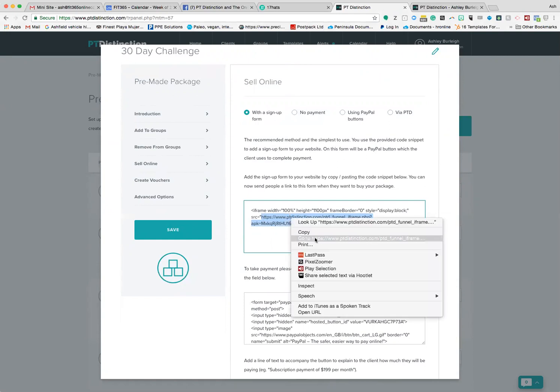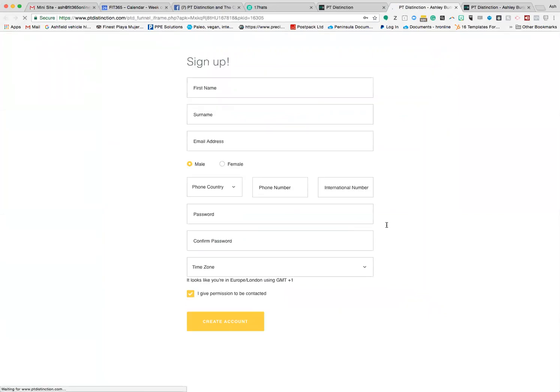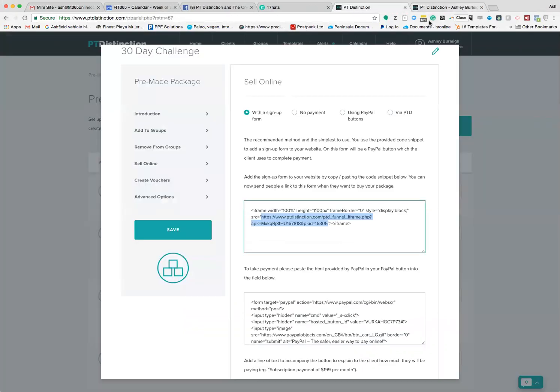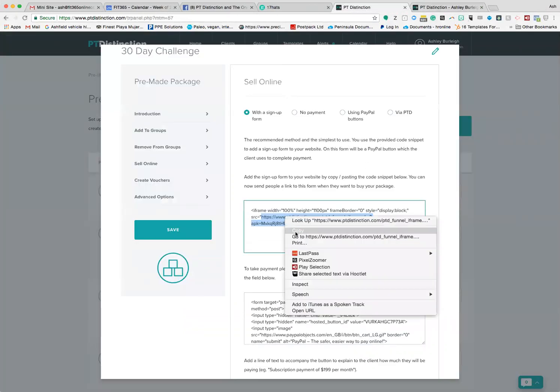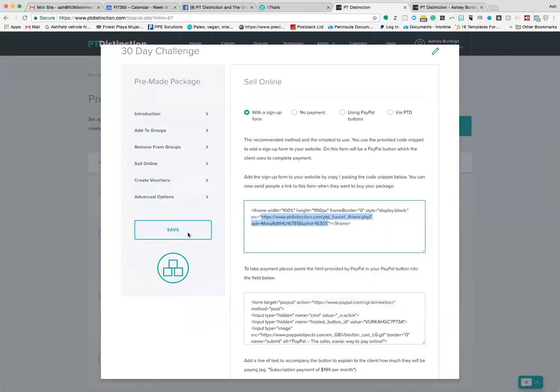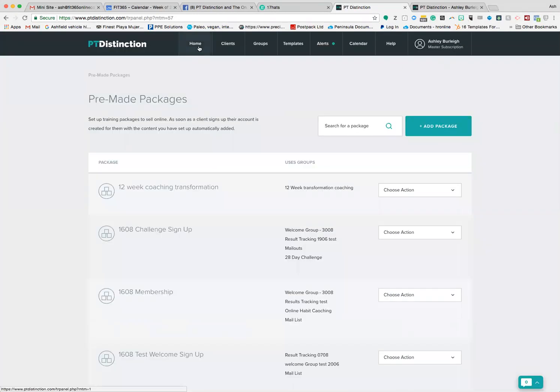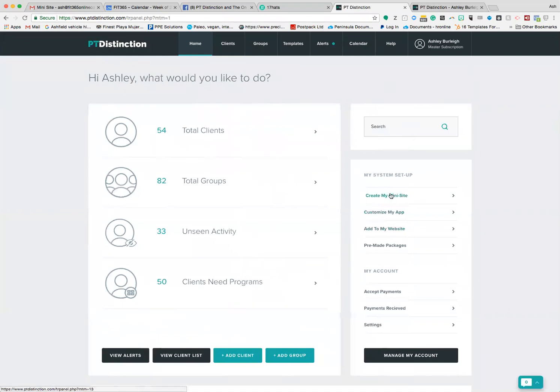I'm going to right-click and copy that. Now if I was to put this into my browser, what would happen is it would take me straight through to the signup form. It will look like this. I want to try and link that now to my mini site.